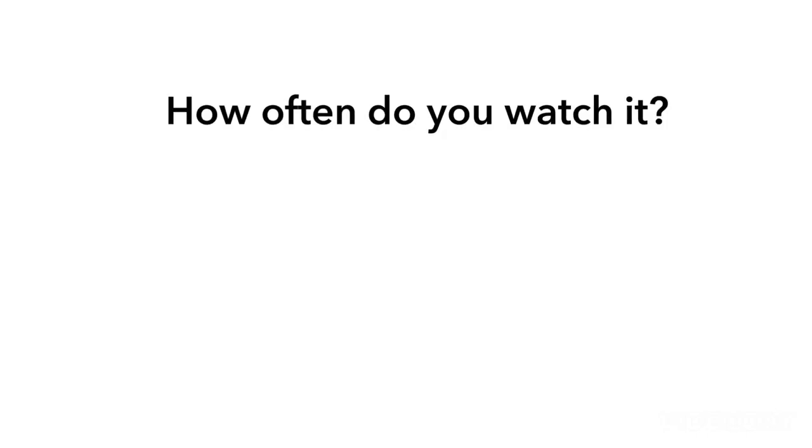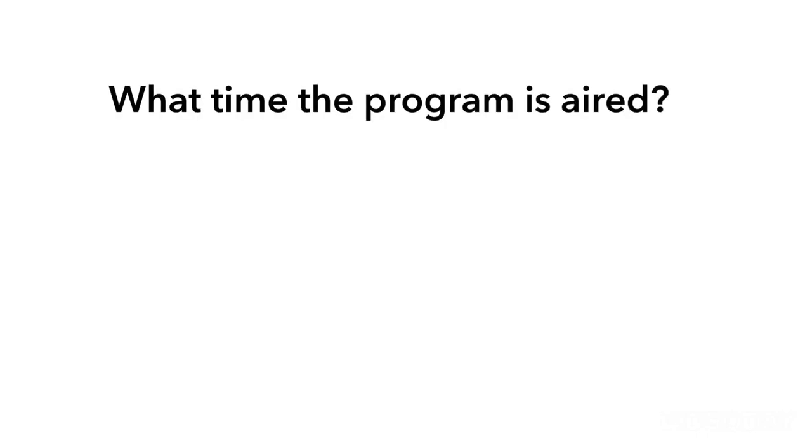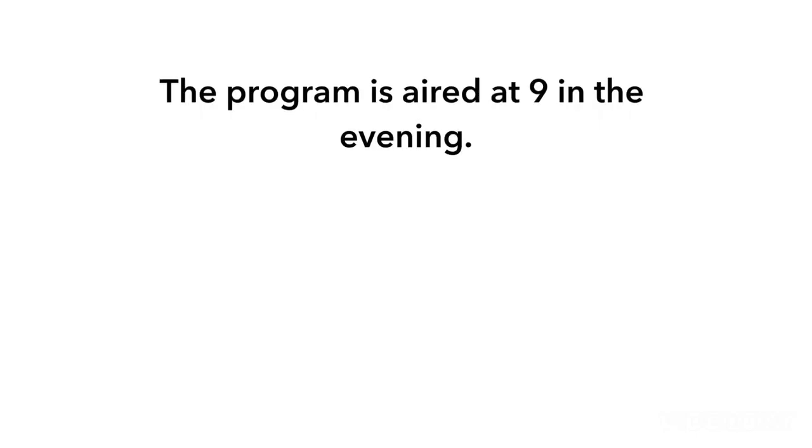How often do you watch it? I watch the show at the weekend. What time the programme is aired? The programme is aired at 9 in the evening.